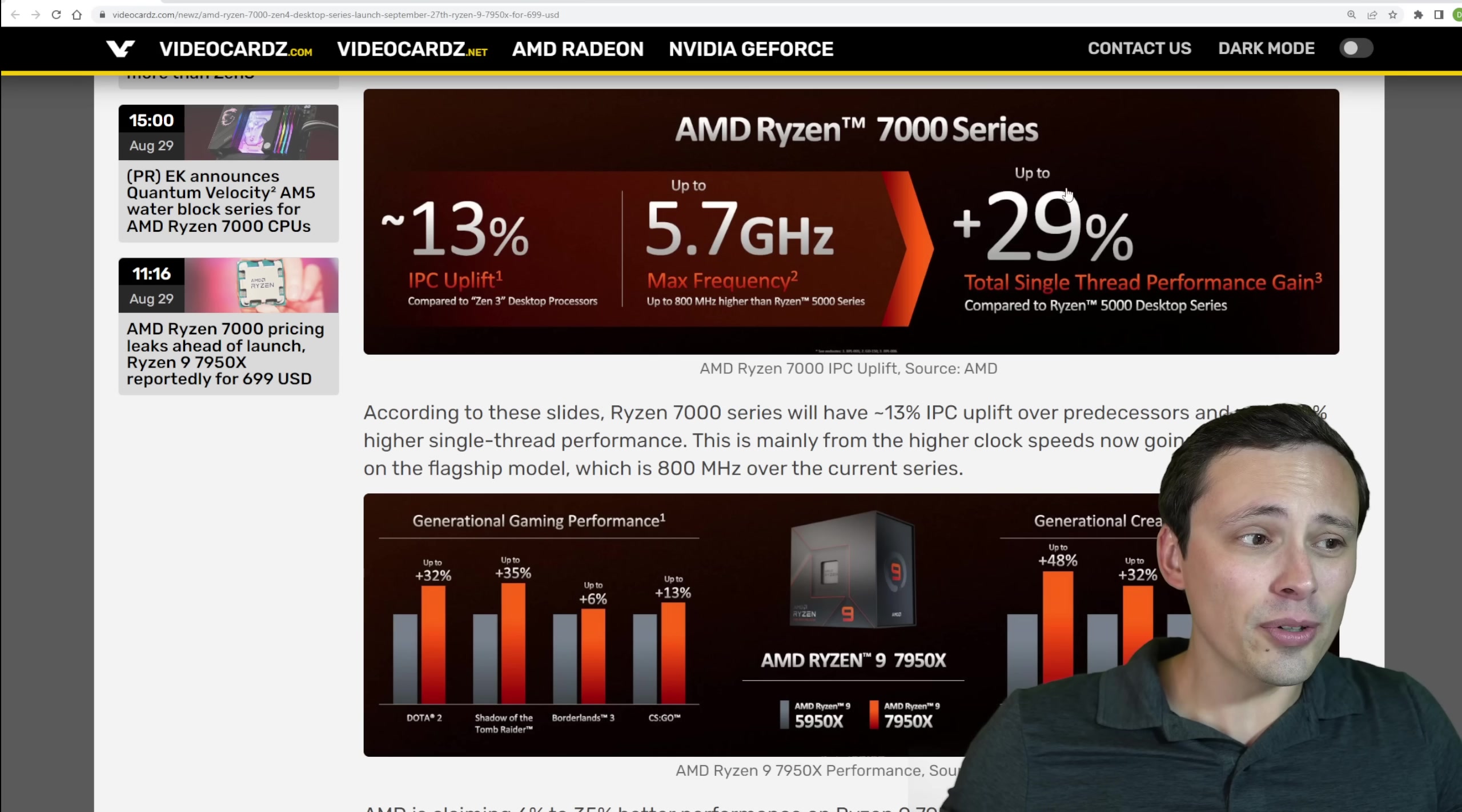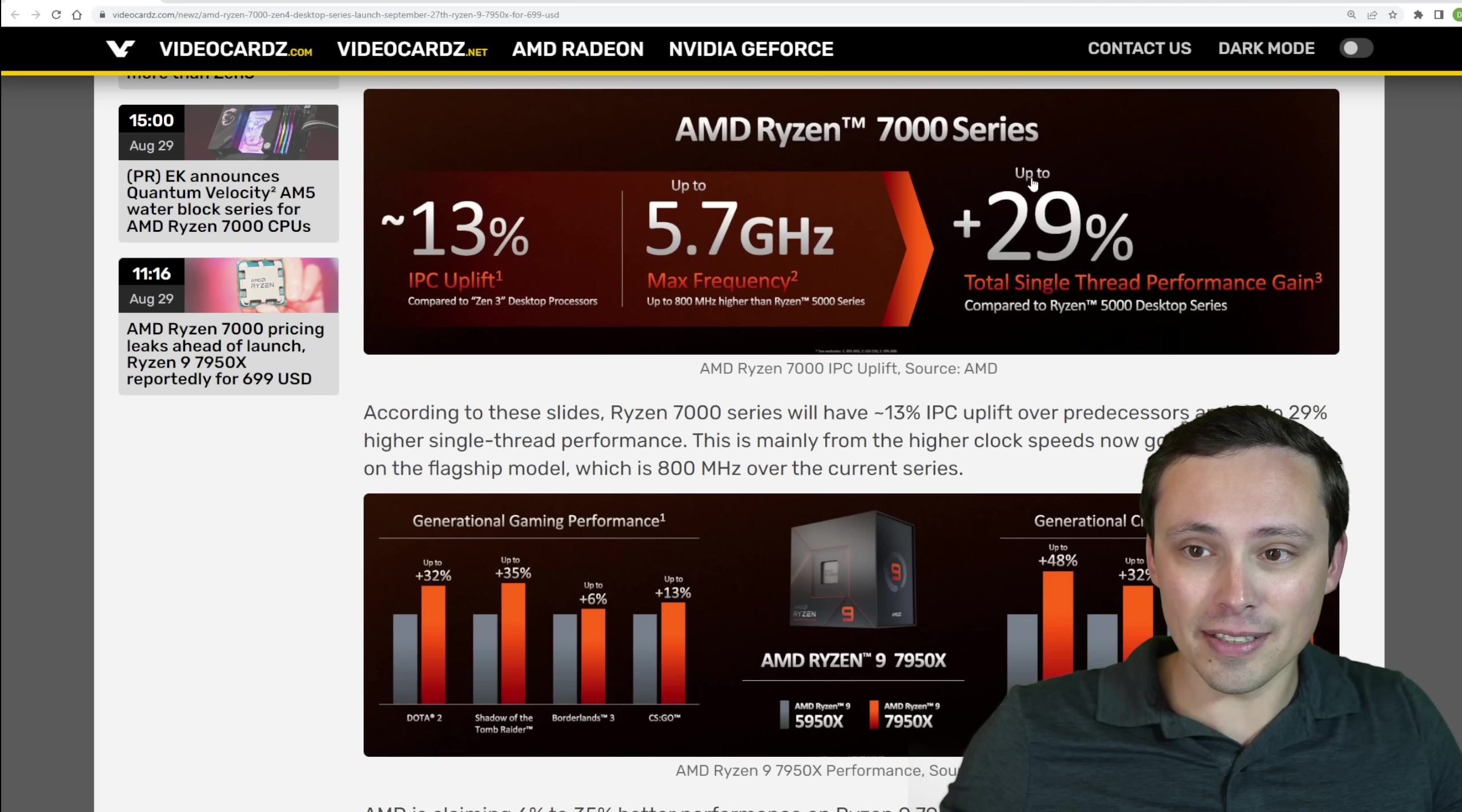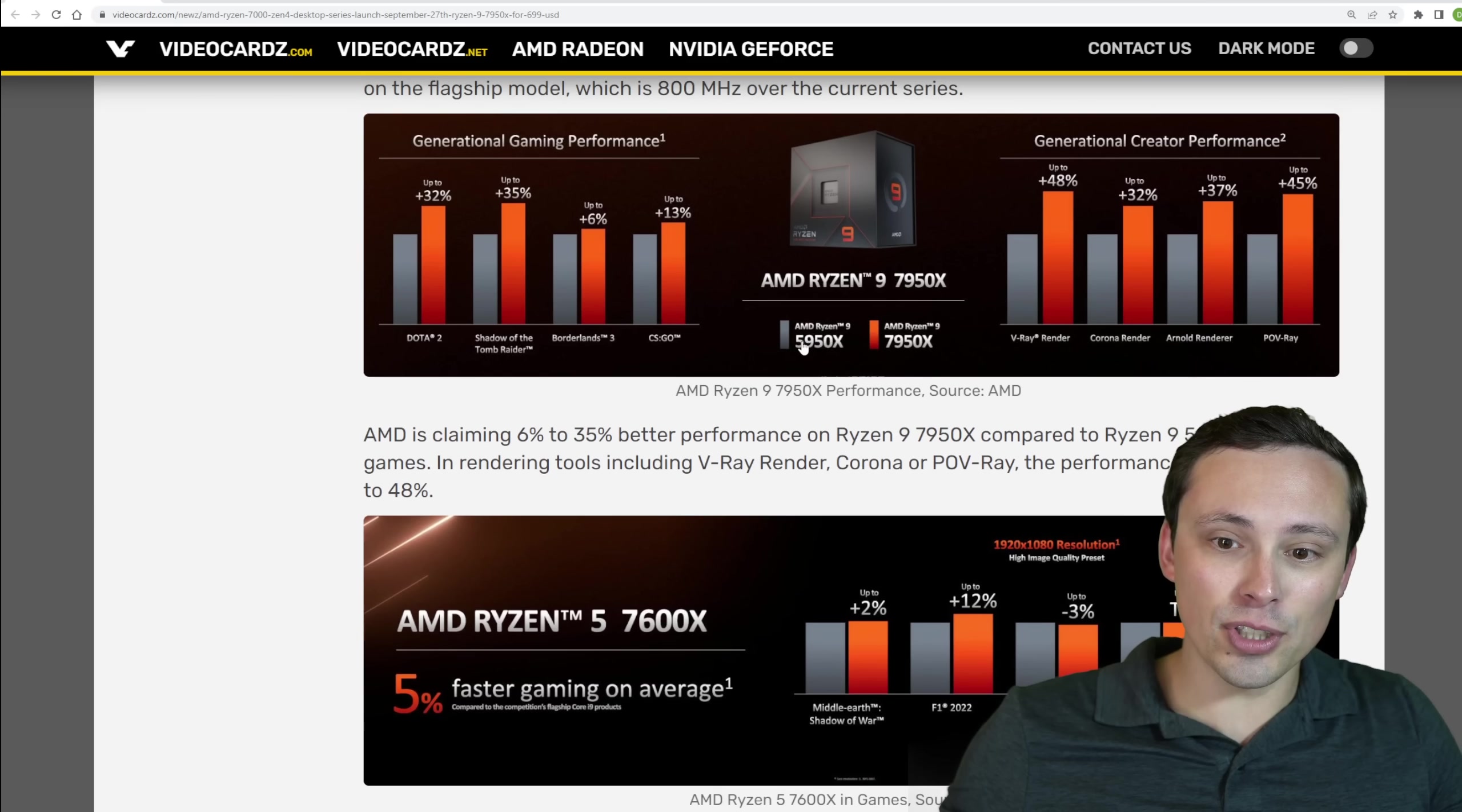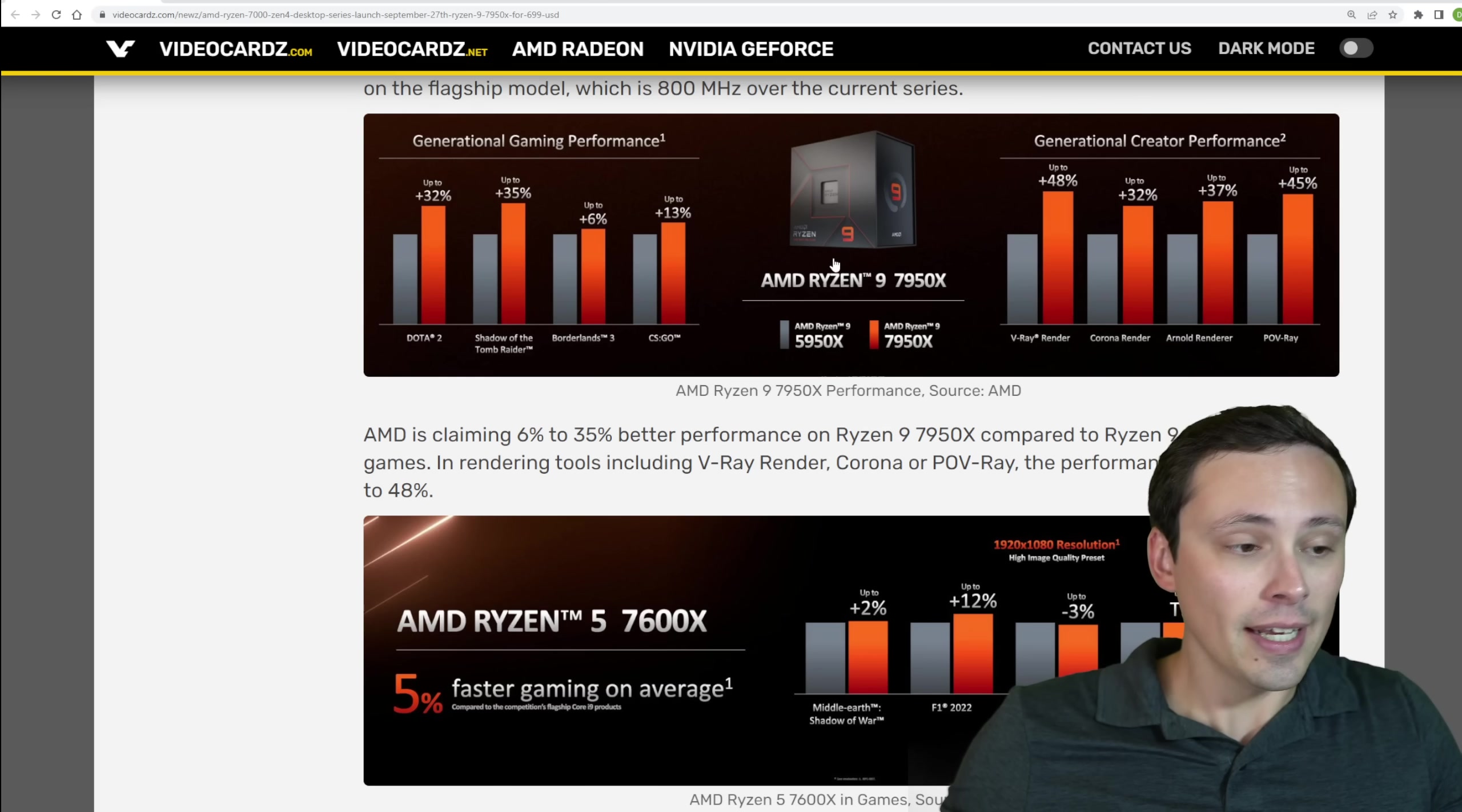Although keep in mind this is marketing speak, up to, right? The average real world uplift overall is going to be not 29%. So we do need to keep that in mind. Although they're showing excellent generation-on-generation, showing the 5950X against the 7950X, showing significant gains. This does look really good.